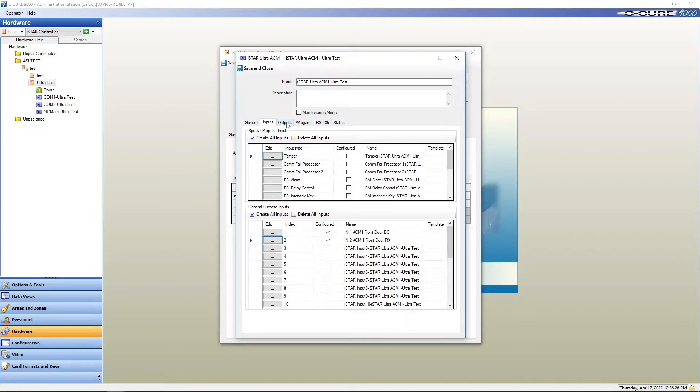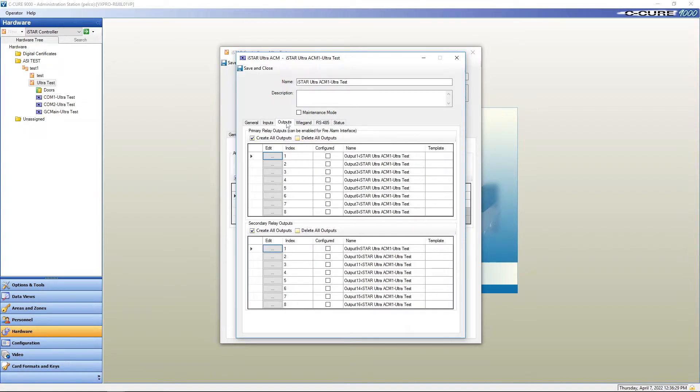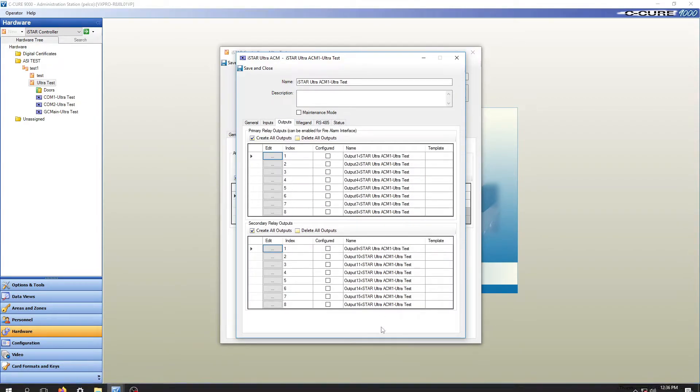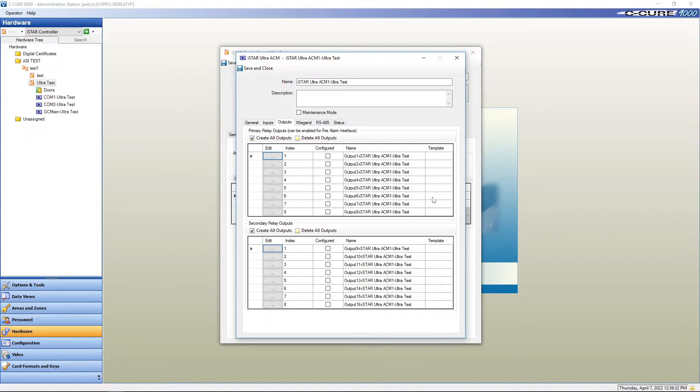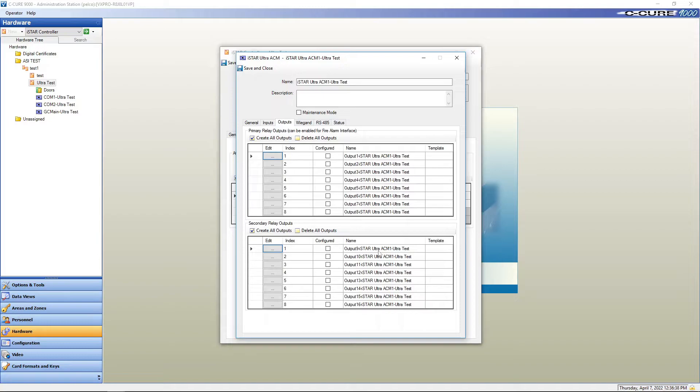Next, we're going to go to our outputs. As you can see, an ACM one has 16 outputs on it, a primary relay, and a secondary relay. Our primary relay, configure.